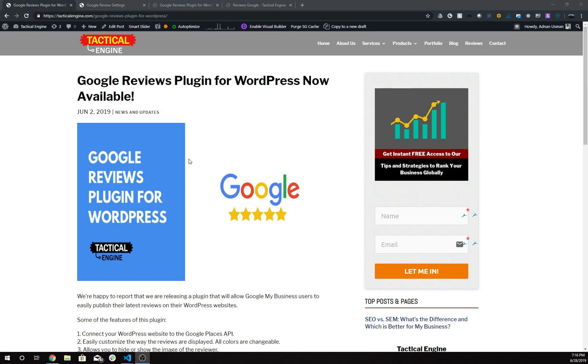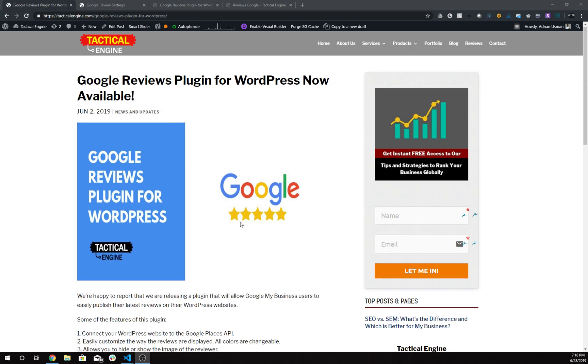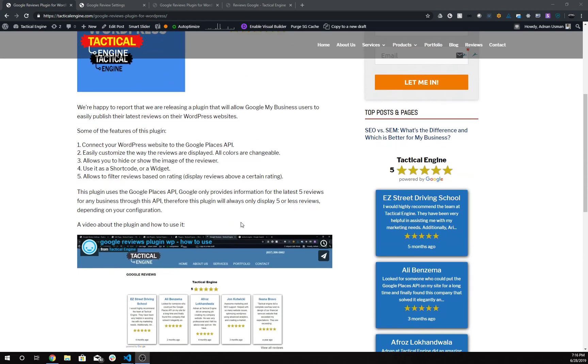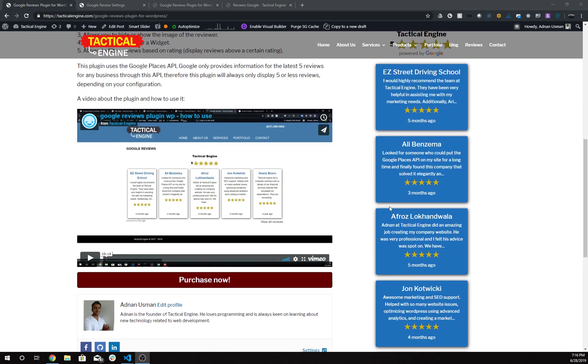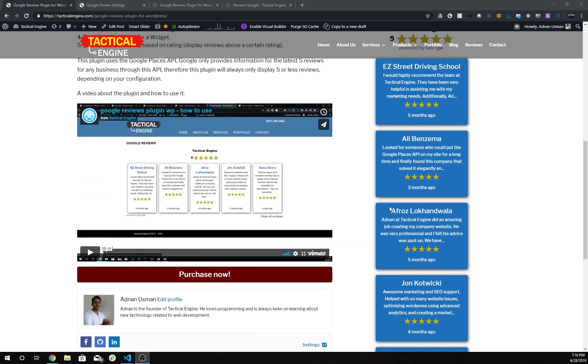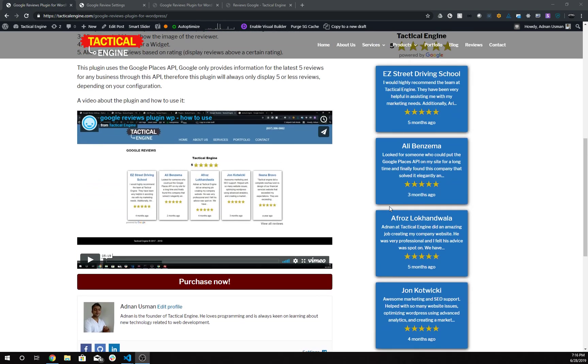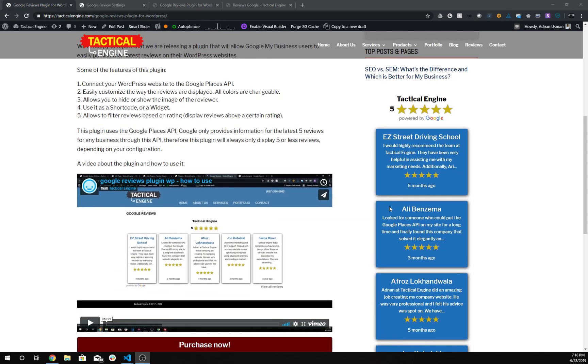This is the plugin being used as a widget. You can customize the colors, choose to show the image of the person writing the review, and do a lot of things in the settings panel.